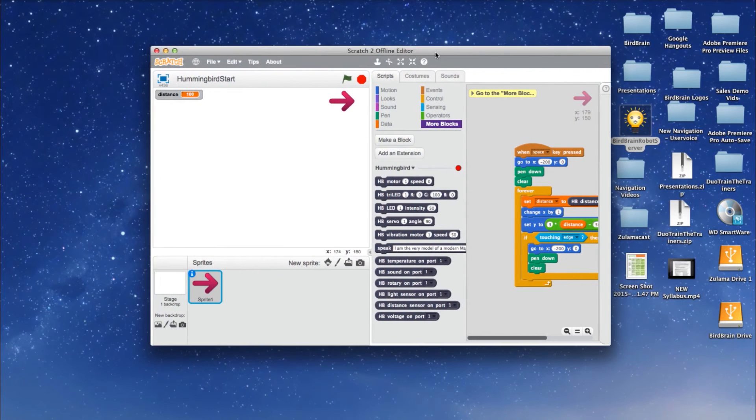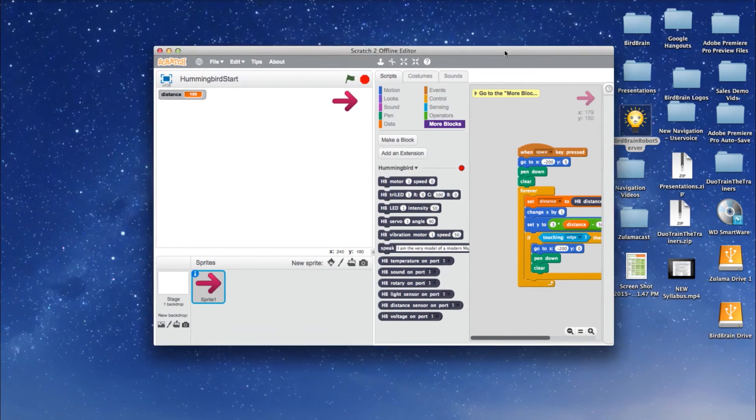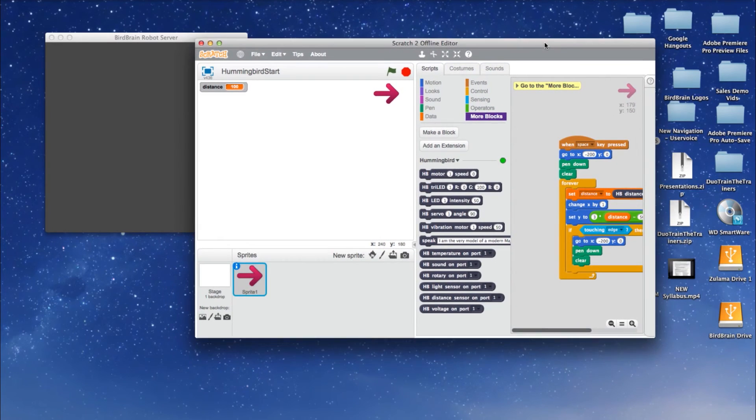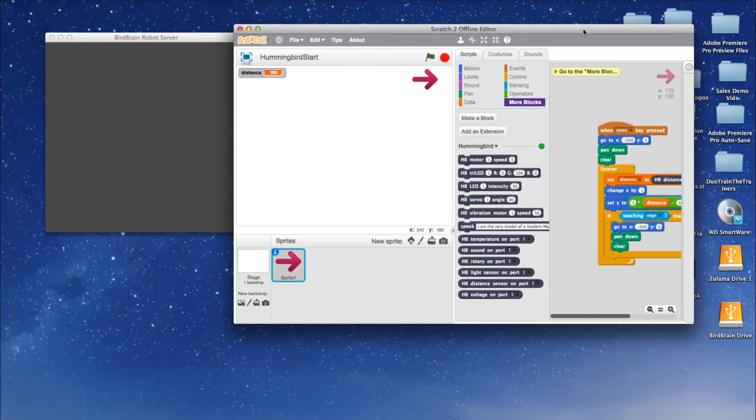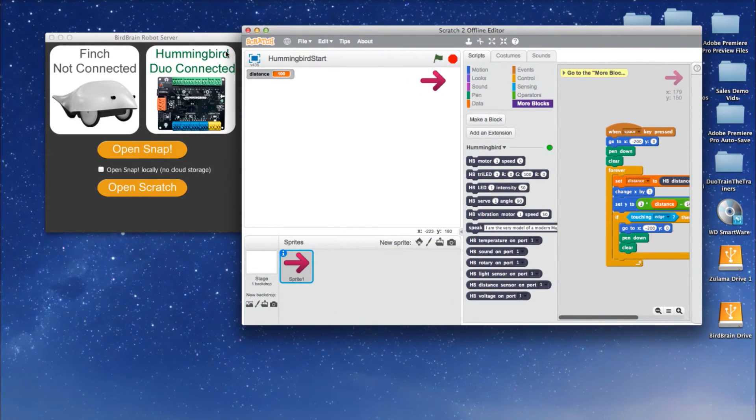Now reopen the BirdBrain robot server. By keeping Scratch open during the reset, you won't lose any of the work from the program you were building.